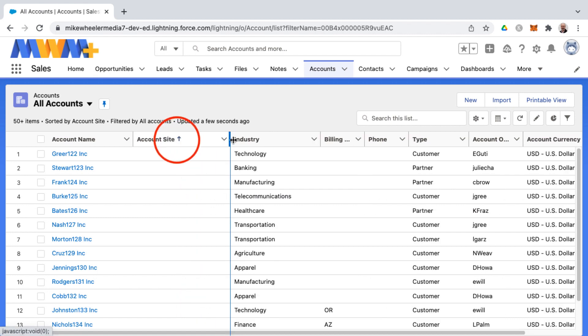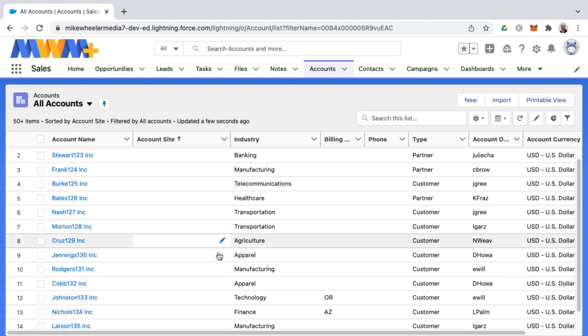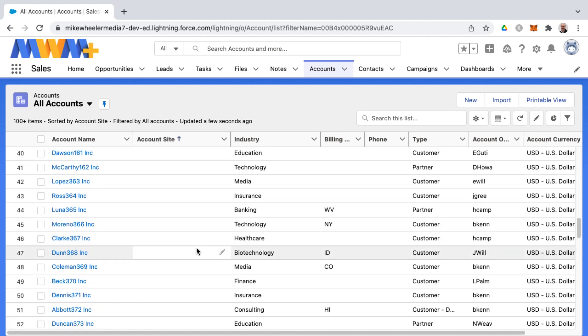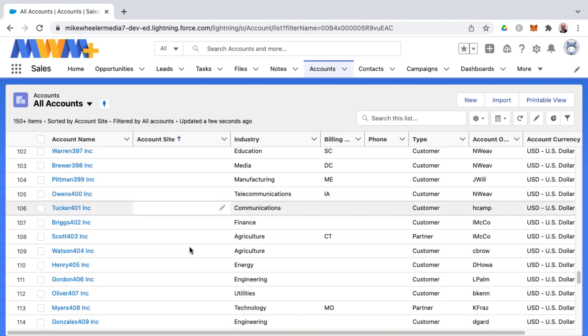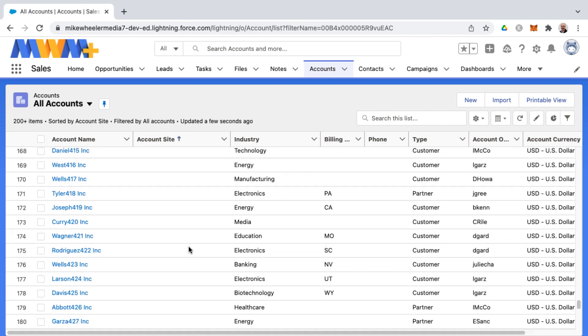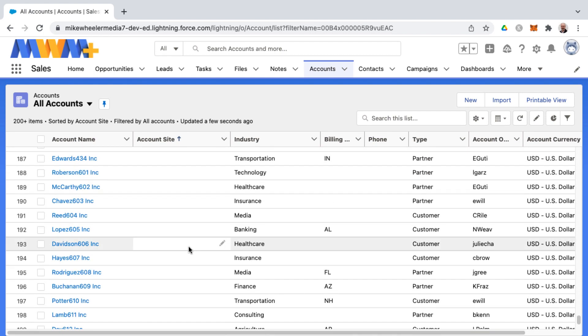This particular field I can't really tell what this even is, so I'm going to resize this account site. What I could do is select once the screen refreshes - it went back down to 50 items. I'm going to get back to 200 items and I'm going to adjust the account site.